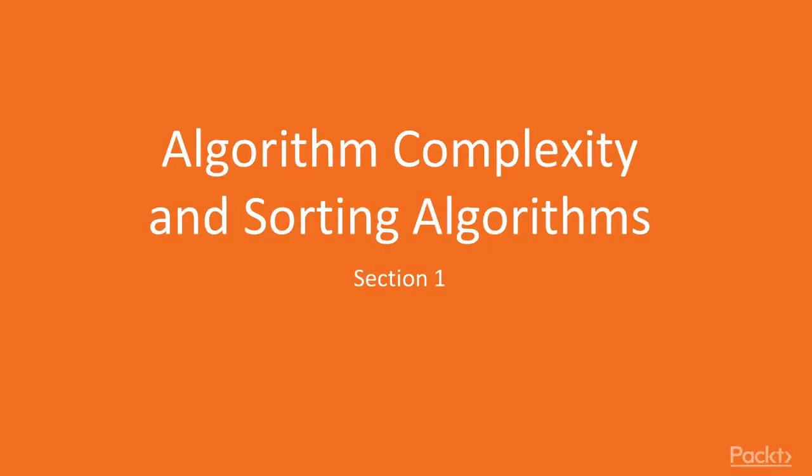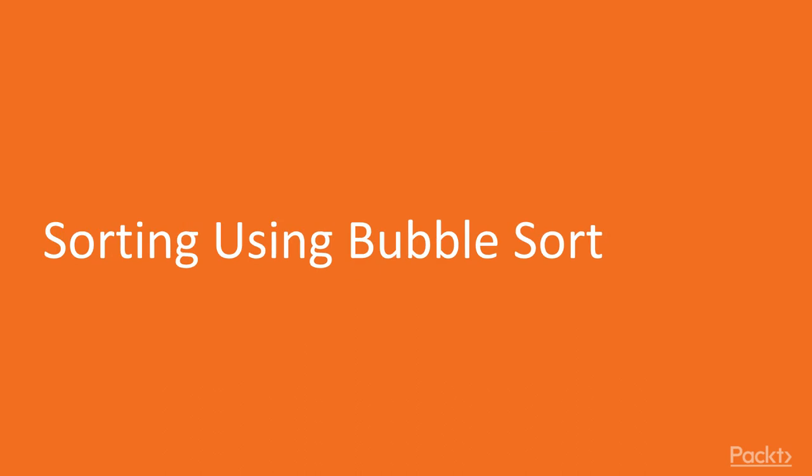Hello and welcome to the next section of our video course on data structures and algorithms in Rust. During this section we are going to be looking at sorting and algorithm complexity, and in this video we are going to be looking at a very simple kind of sort known as a bubble sort.